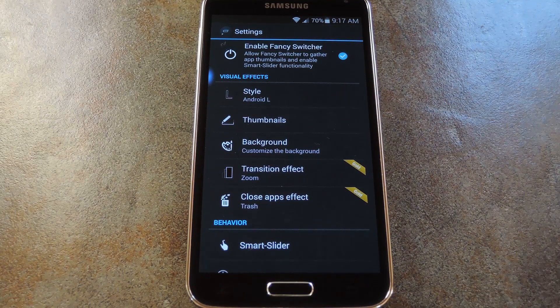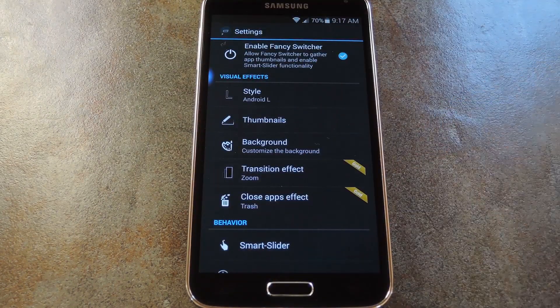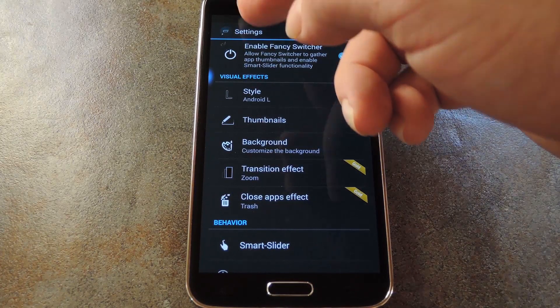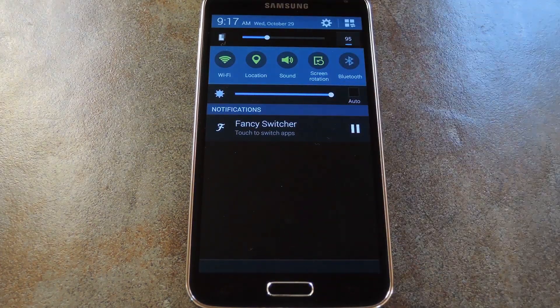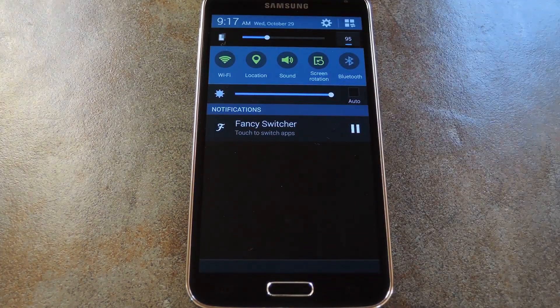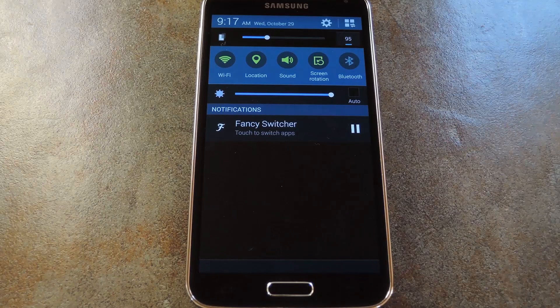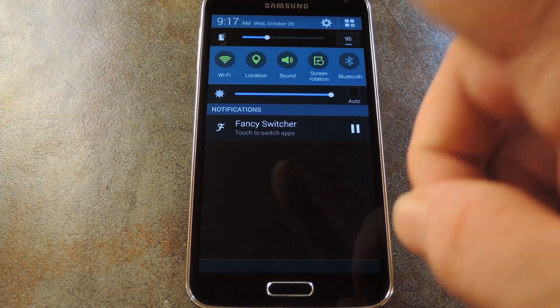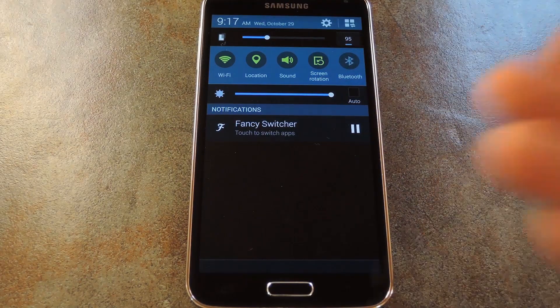There's a couple of different ways to access this task switcher, and they're both pretty convenient. First, the app posts an ongoing notification to prevent Android from clearing it from memory. If you tap that, you'd be taken directly into the new Recents view.